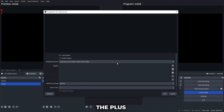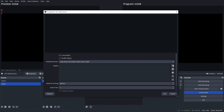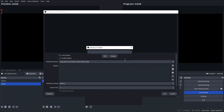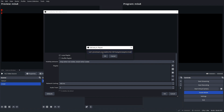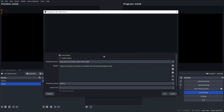Next, click the plus icon in the playlist and choose Add Path or URL. Enter the link and click OK. Then click OK again.